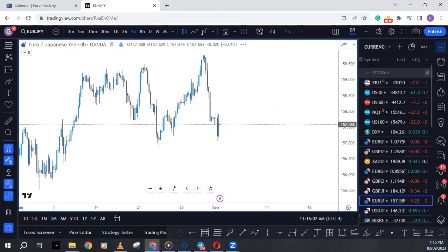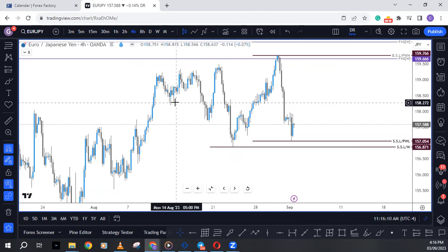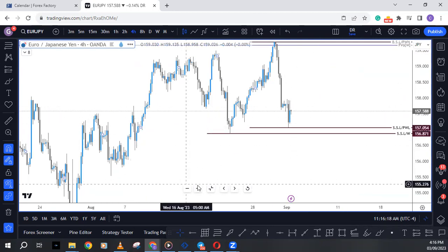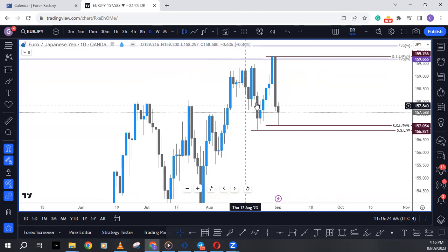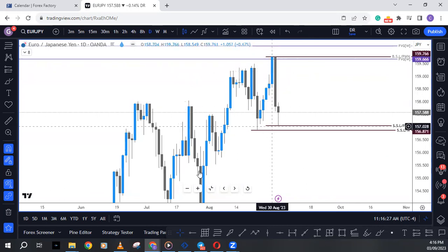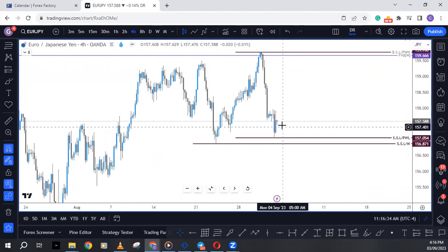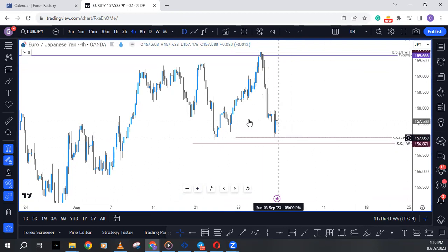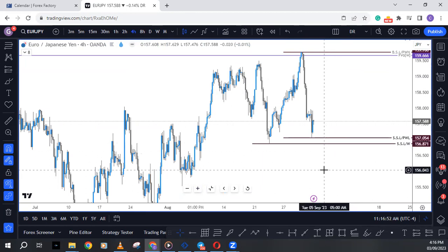Last but not least — EURJPY. Same situation as Pound Yen: order flow on this pair is still bullish, but we've come into a range. On the daily, we have this order block — the first time price came into it, price bounced, and price is back into it again. On the four-hour, wait to see if price will sweep this low or rally first. If it rallies first and doesn't take out this high, we might see it drop back down. This pair for now is still tilted to the upside.